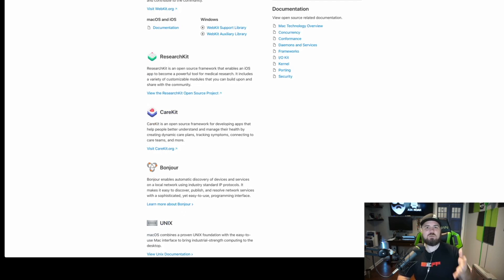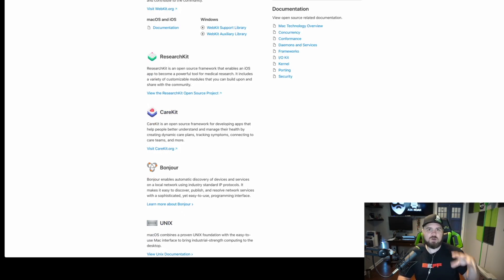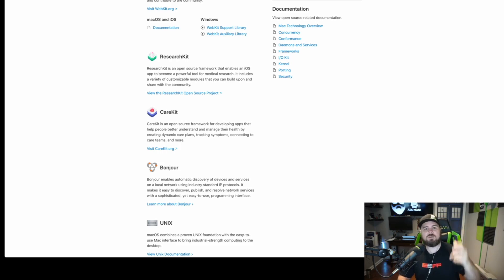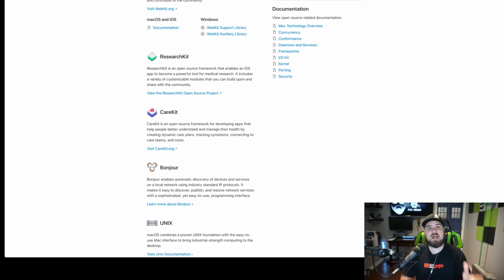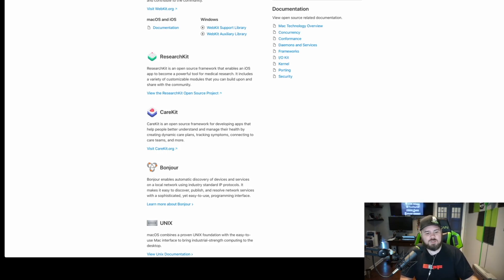ResearchKit and CareKit are probably their two most important contributions to date. This is their work with things like the Apple Watch, contributing to medical technology in an open source way — so we know it's private and not being abused — to understand heart rhythms and underlying health conditions captured by electronic devices. Very important and critical information that has saved lives.